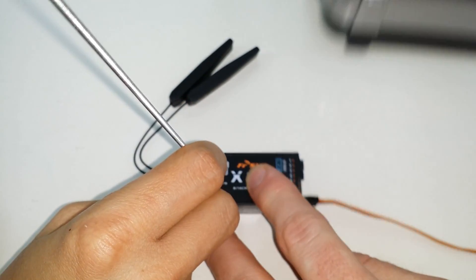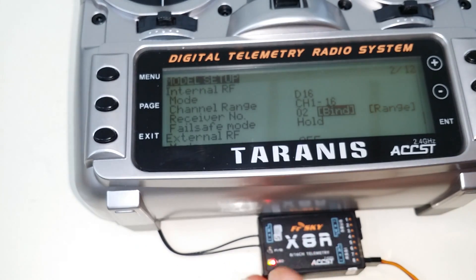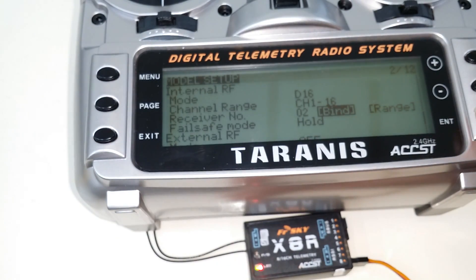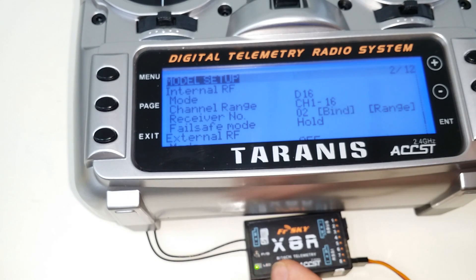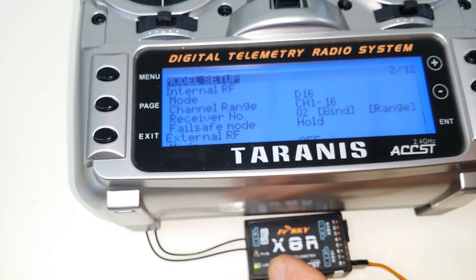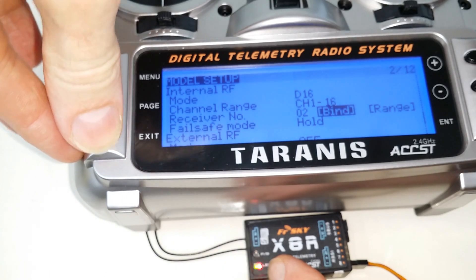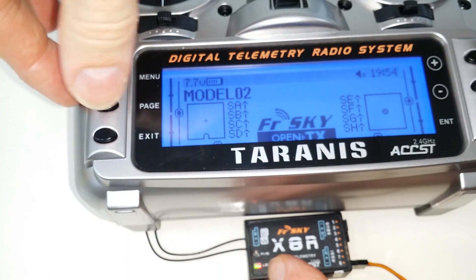Okay, so there's the receiver ready for binding. And on my radio, I'm simply going to press bind. And you see the light flash on the receiver indicating that it has bound. So now we can go back out of that.